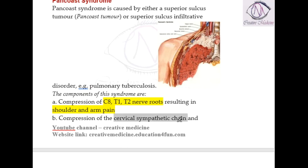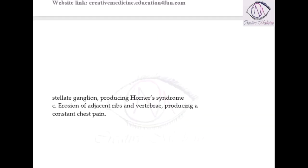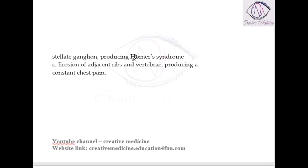This will also cause compression of the cervical sympathetic chain. Whenever there is compression of the cervical sympathetic chain, this results in the development of Horner's syndrome in the patient.